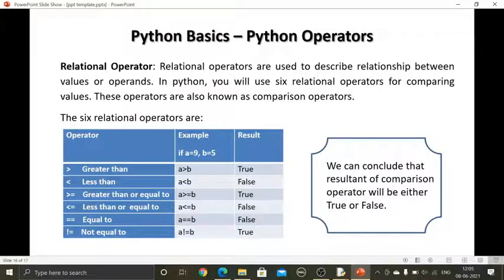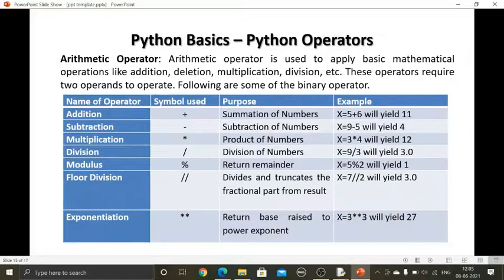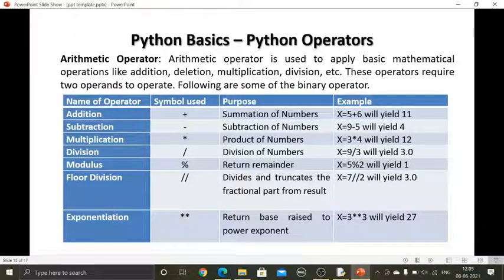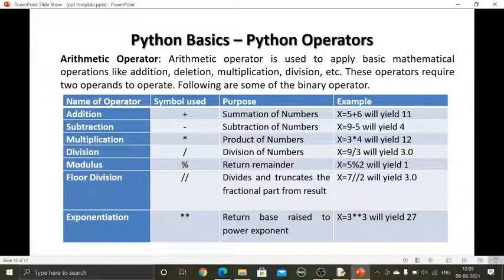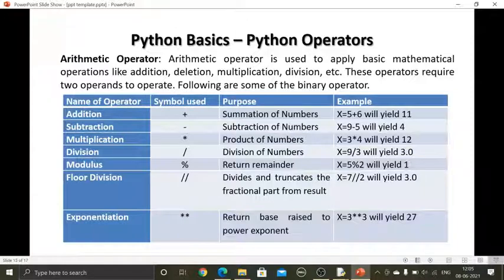Hello friends. In the previous session we discussed some operators — we covered Python operators. Under Python basics, in any language we have to learn some basics, and operators are one of the components that are essential to perform certain operations.